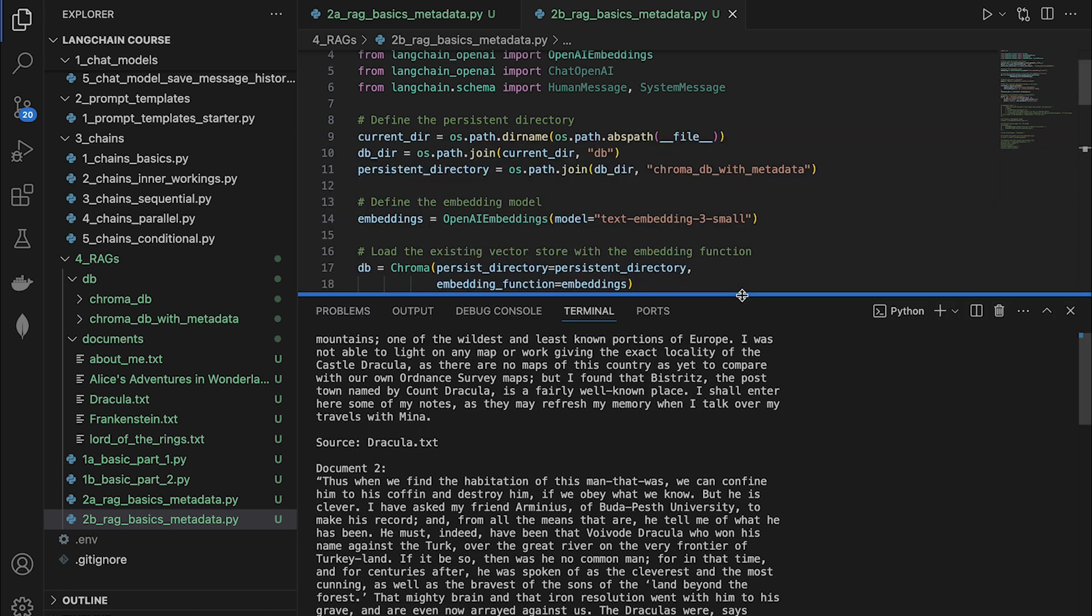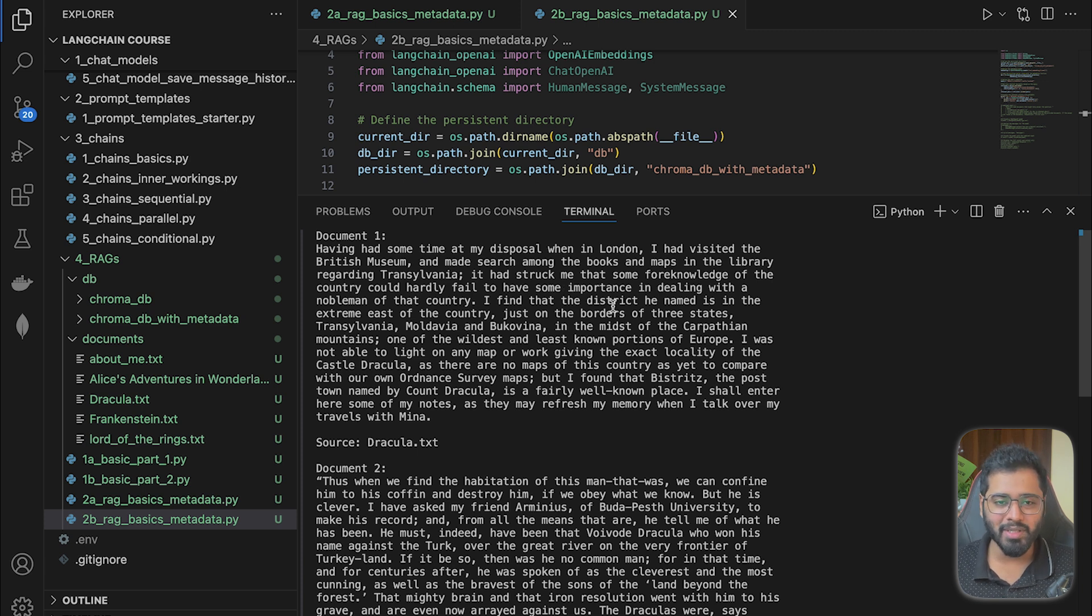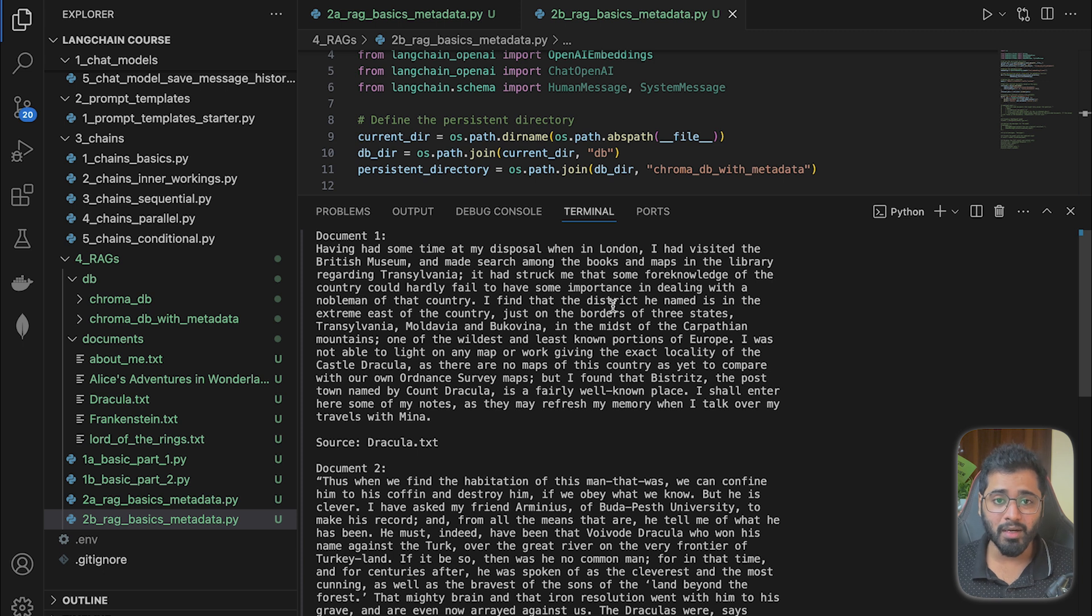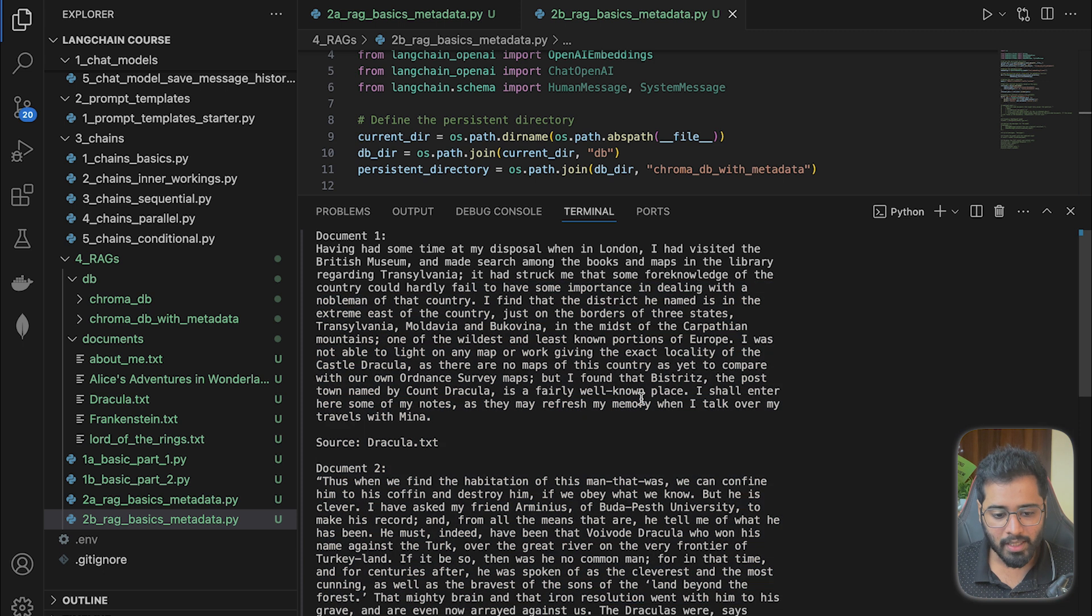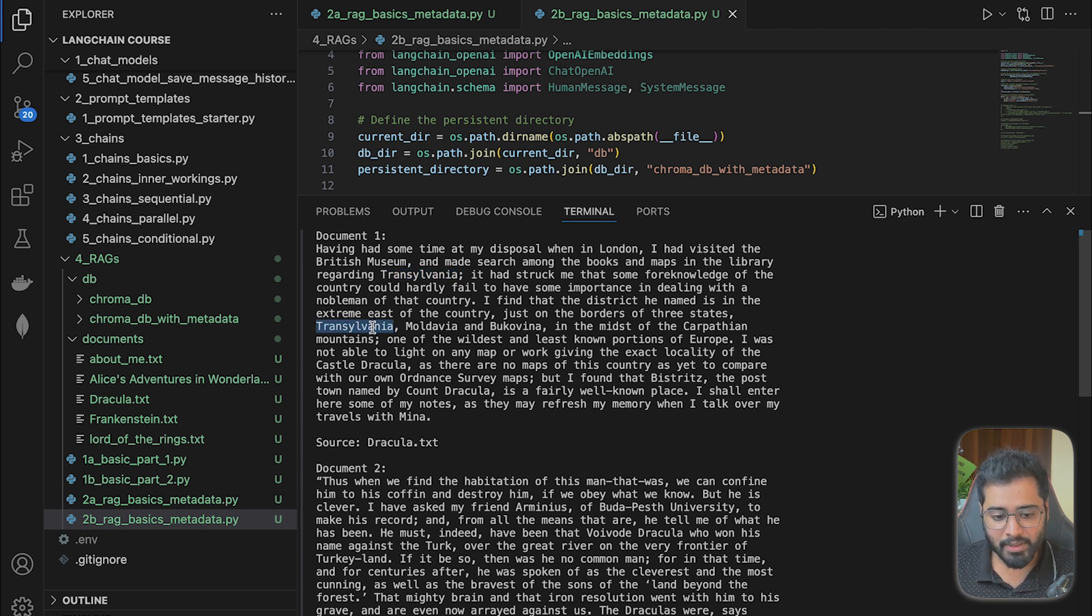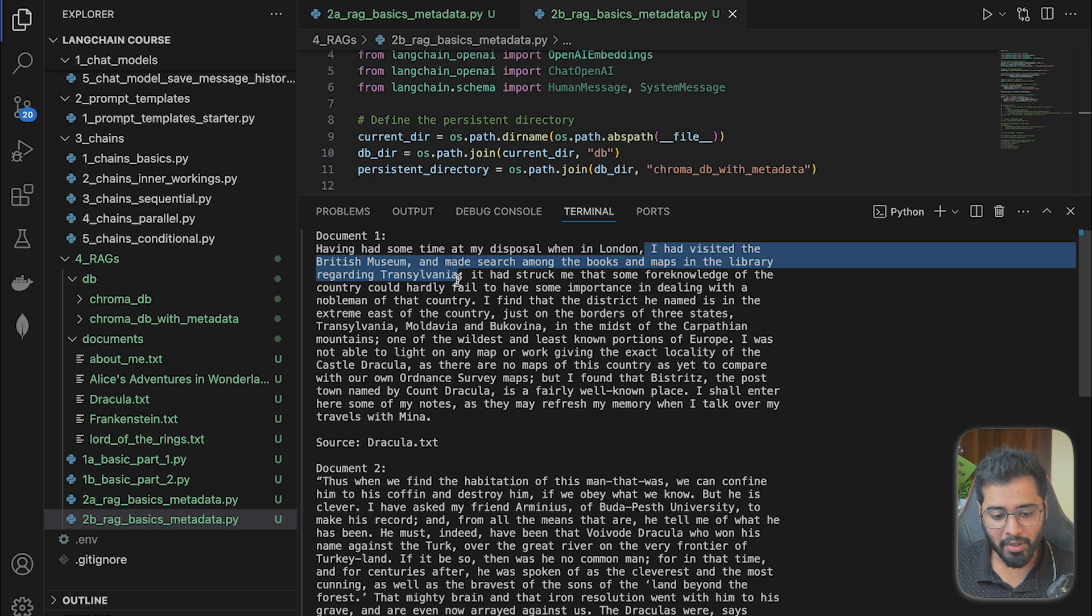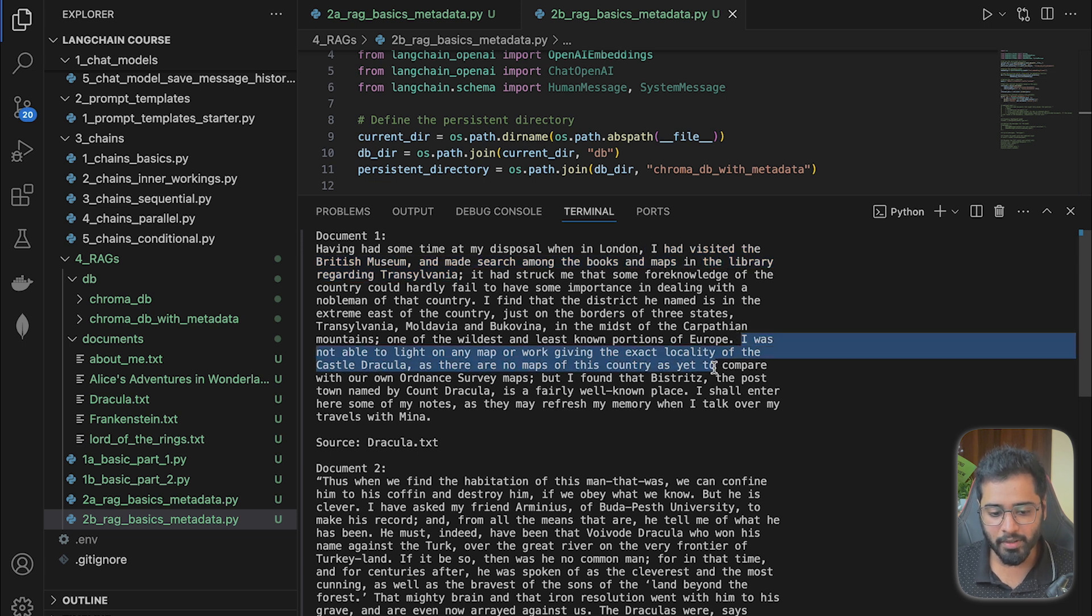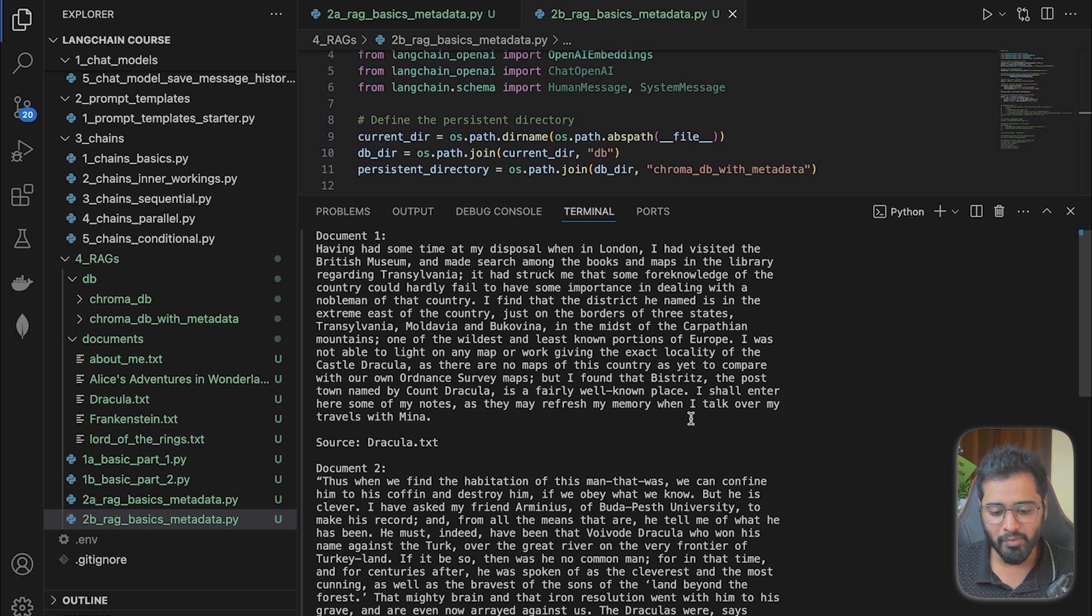We know that Dracula exists in this town called Transylvania, if you watched any of the animated movies. So let us actually see if the term Transylvania is present in any of these retrieved chunks. As you can see, we have Transylvania mentioned in the third line and also in the seventh line. I had visited the British Museum and made search among the books and maps in the library regarding Transylvania. And also down here, it is giving the exact locality of the castle Dracula.